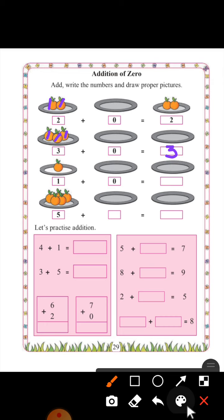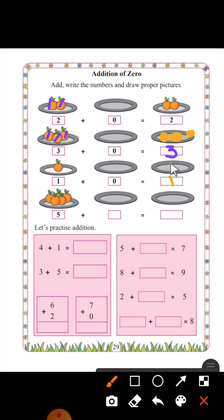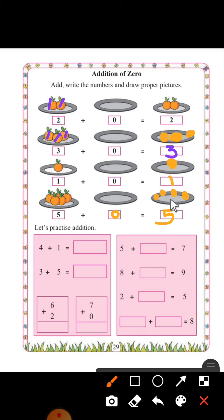So you will draw three oranges in this plate: one, two, three. Here one plus zero is equals to one — so draw one orange. Here one, two, three, four, five — five plus nothing is there, nothing means zero. Five plus zero is equals to five. Draw five oranges: one, two, three, four, five.